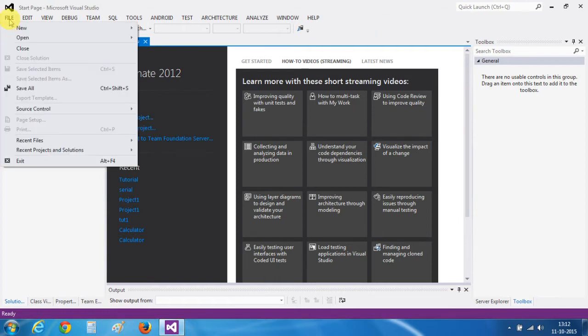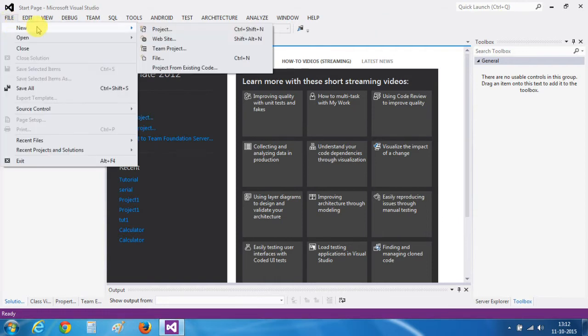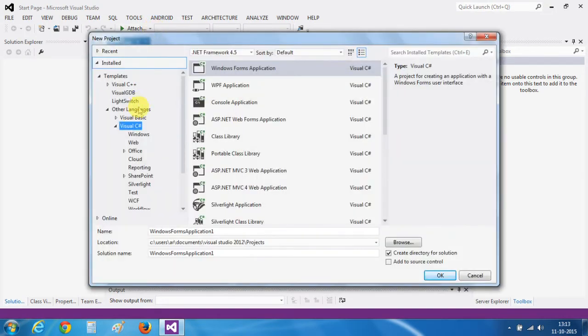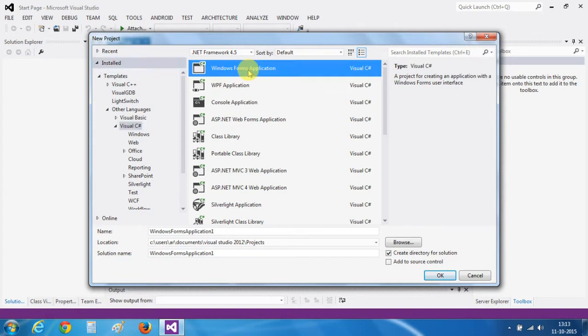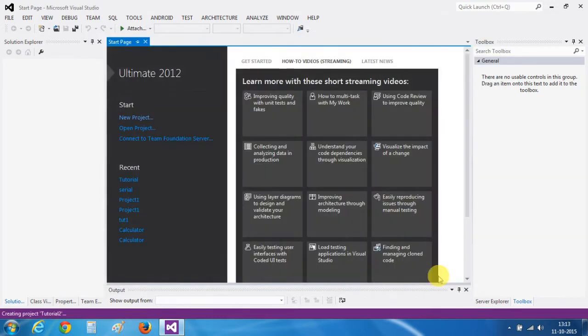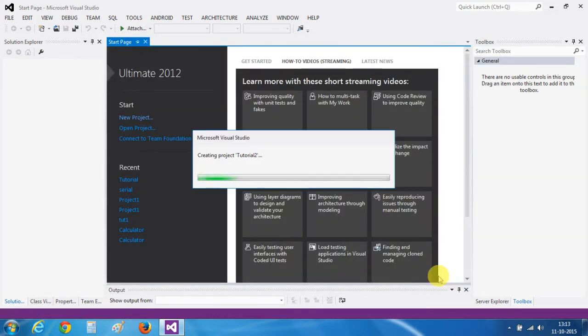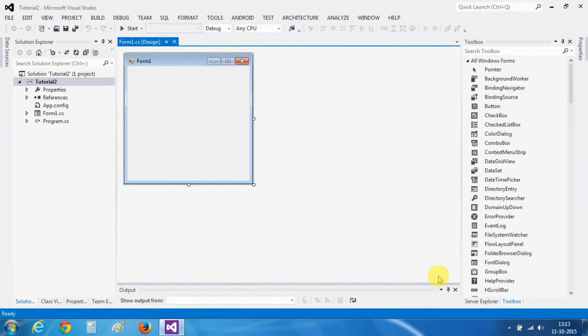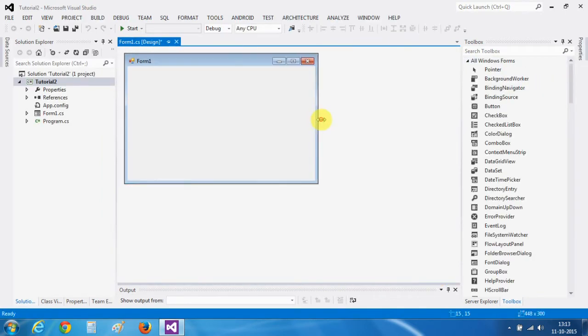Click on the file menu to create a new project. I will be working on Visual C-Sharp. Click on the Windows form application and name your project like tutorial 2. This is our form.